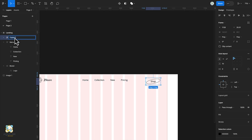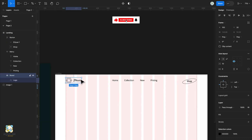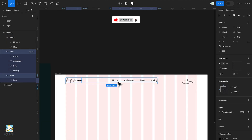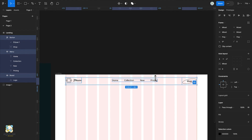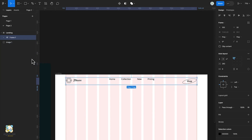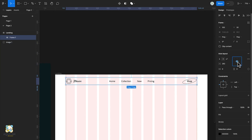Rename the auto layout group. Then select the button, the text, and the logo and press Shift A to add an auto layout. Center the auto layout and finally rename the auto layout group to Navbar.